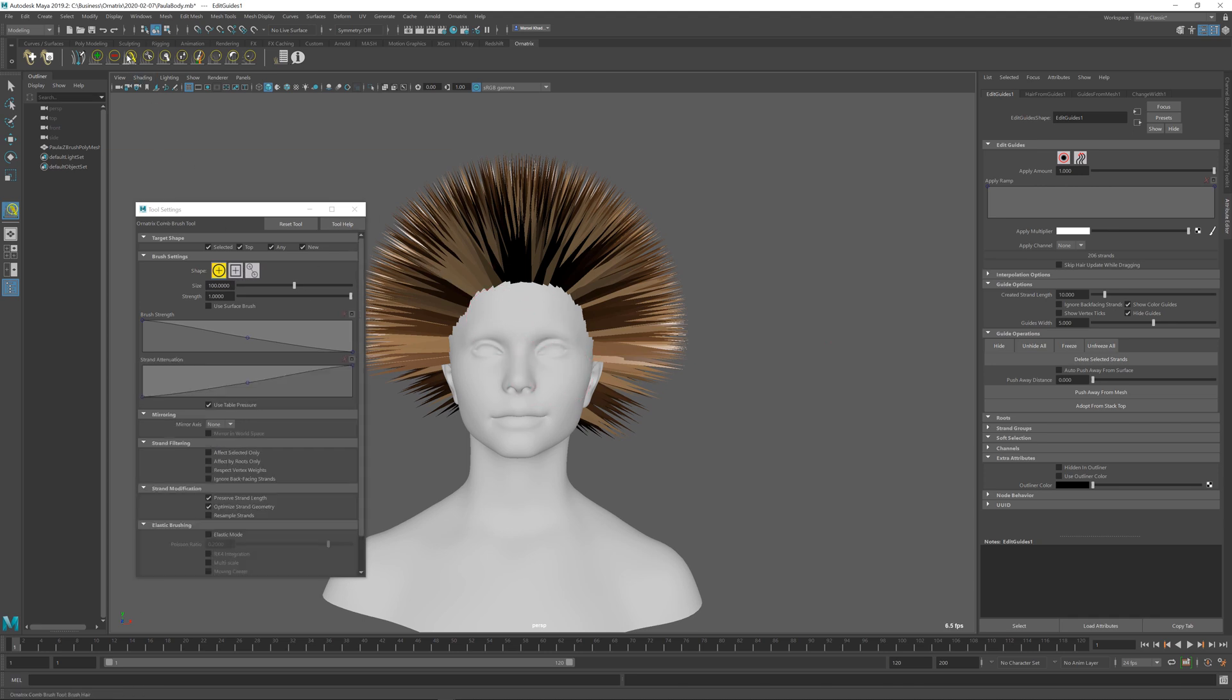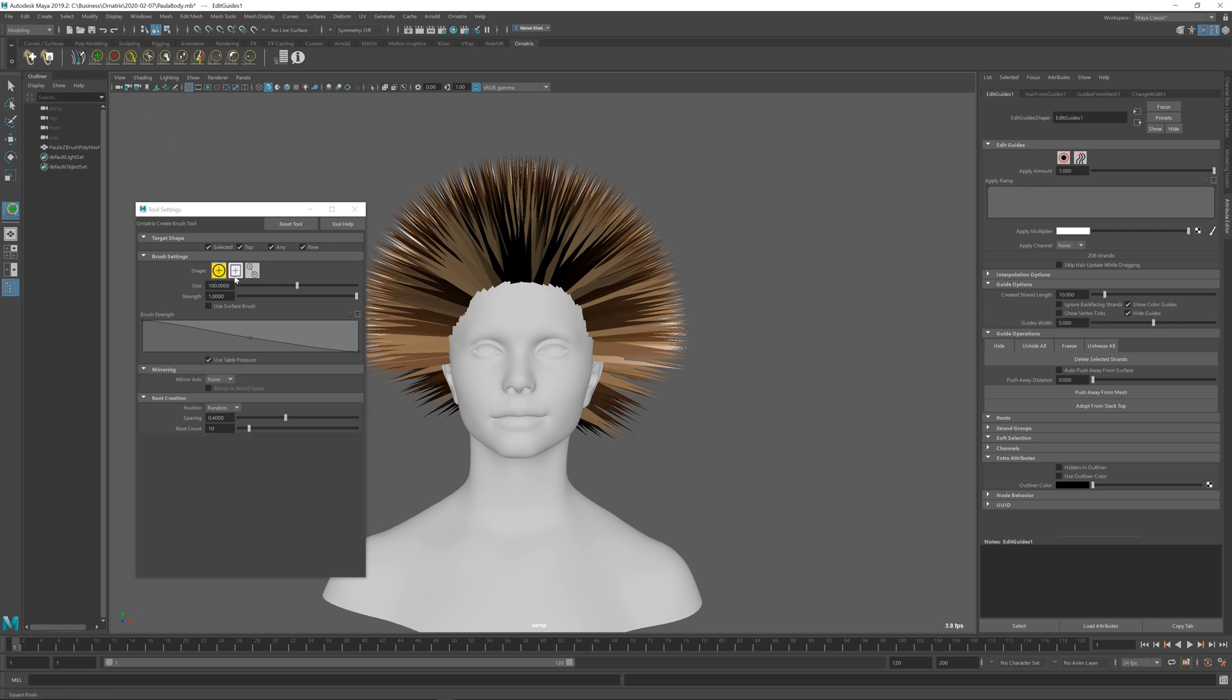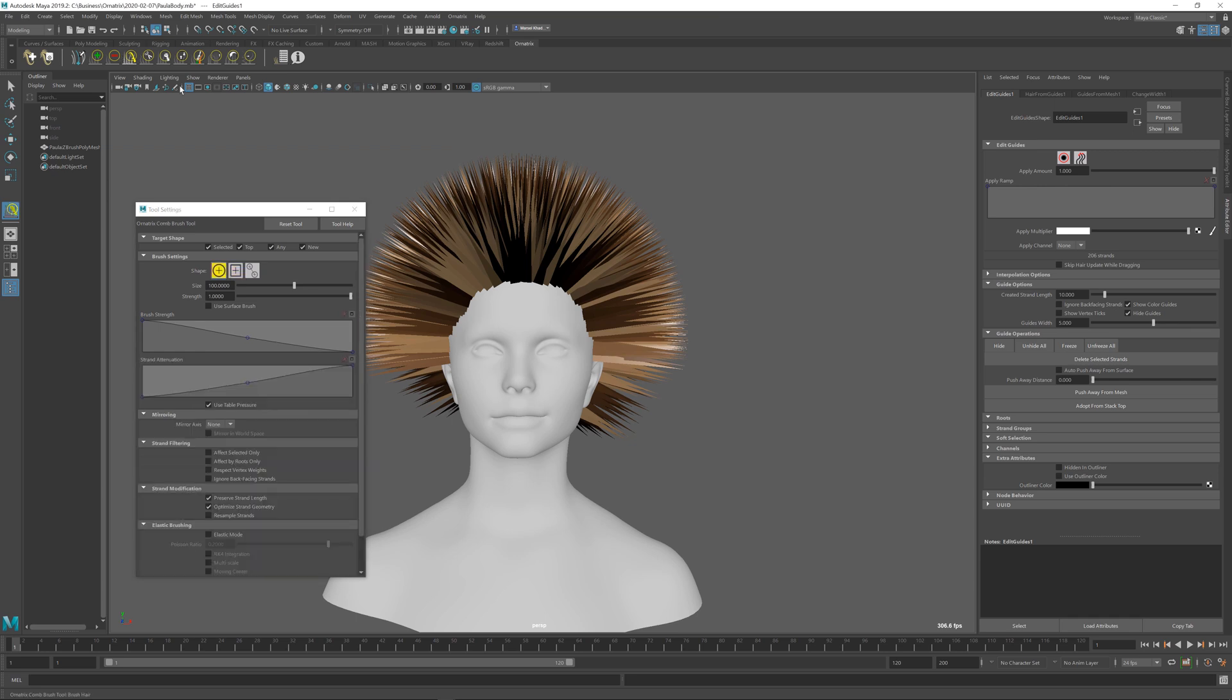Comb brush and all the other brushes are available on the tool shelf, and when you select them, they all have separate parameters. For example, if I have selected the square shape for this brush, for the create brush, I can still go and use the round shape for the comb brush.